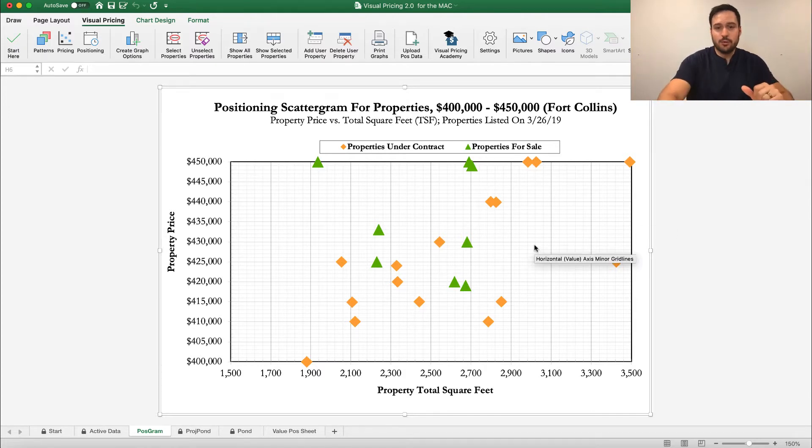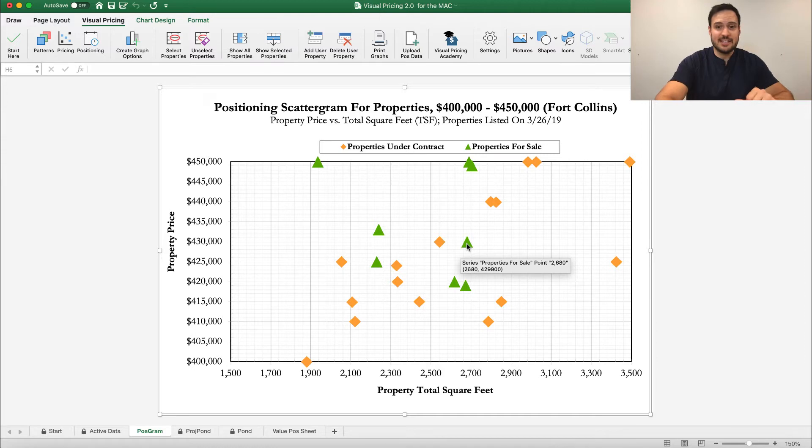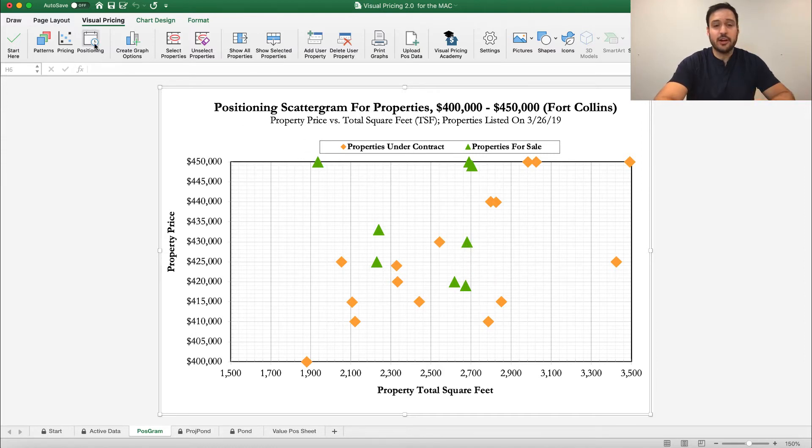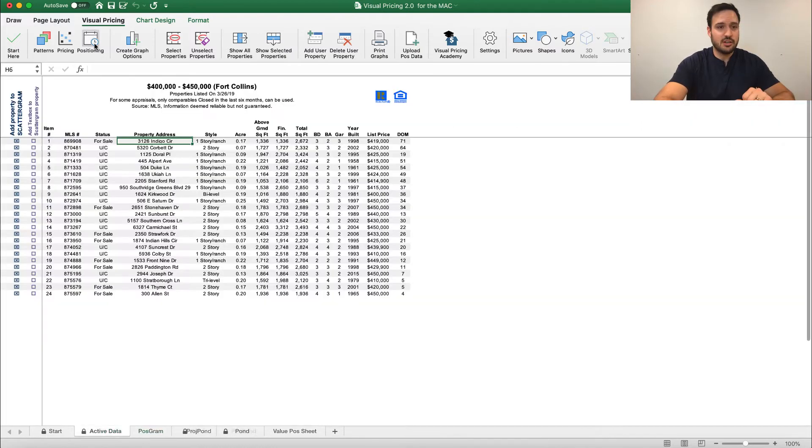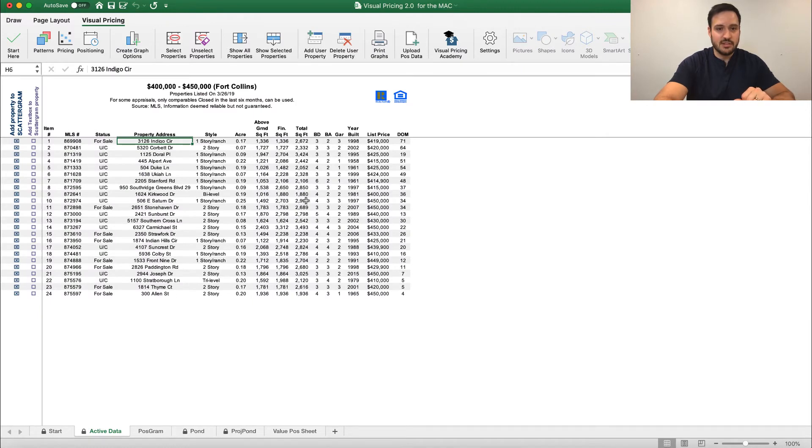Now if you remember, we're talking about this property here and how well we can position against that. So let's go ahead and look at that, that's 2680. I'm going to click on the positioning tab here and go to 2680 on the square feet, which if I scroll through, is right here.